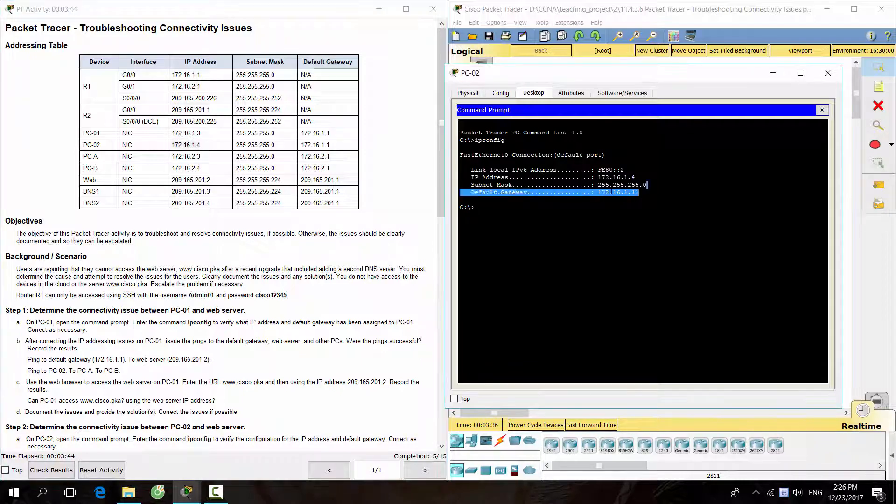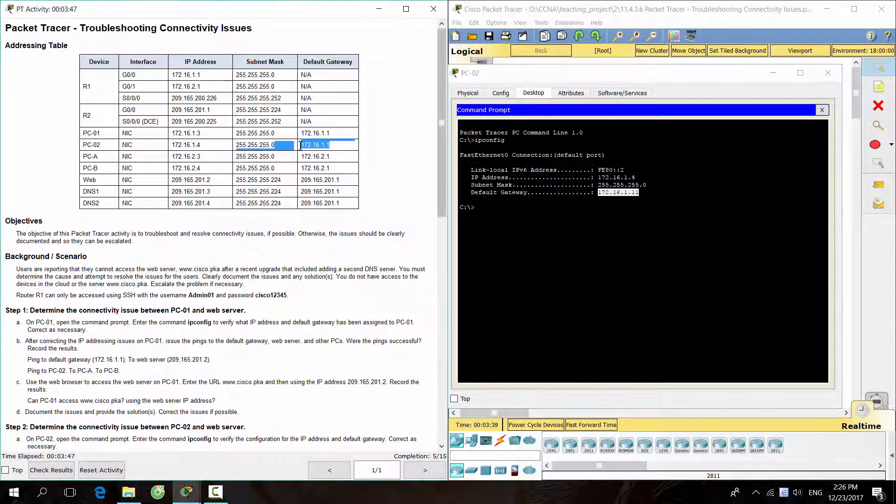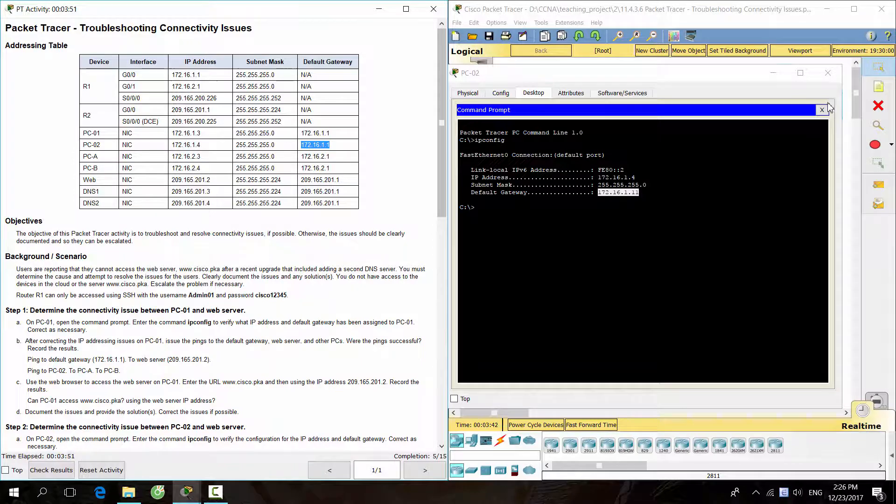As you can see, the default gateway of PC2 is incorrect. Let's fix it.